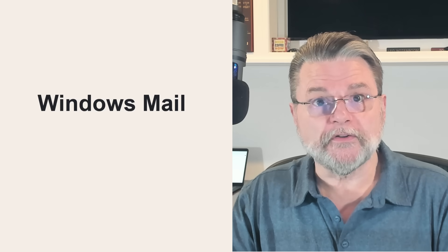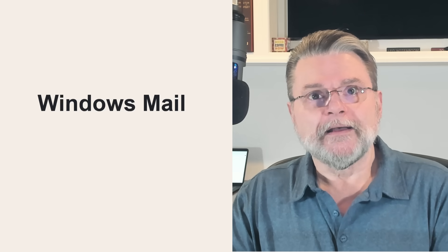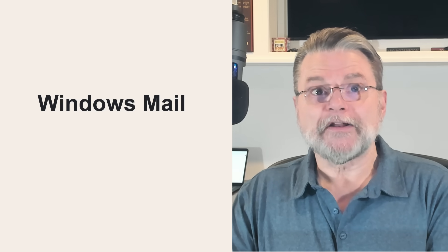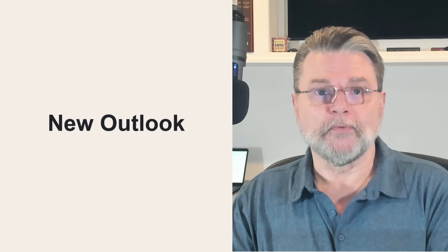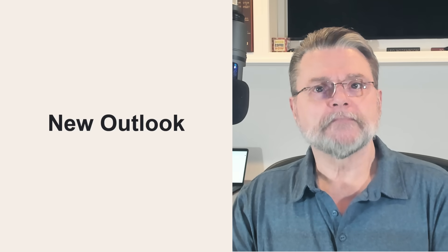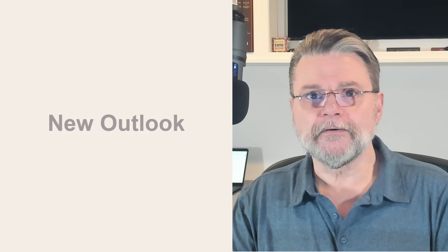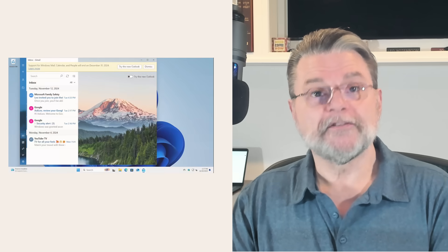Each new version of Windows since has seemingly had another different attempt at an email program. While it's not tied to a new release of Windows, all I can say here is here we go again. Let's have a look.